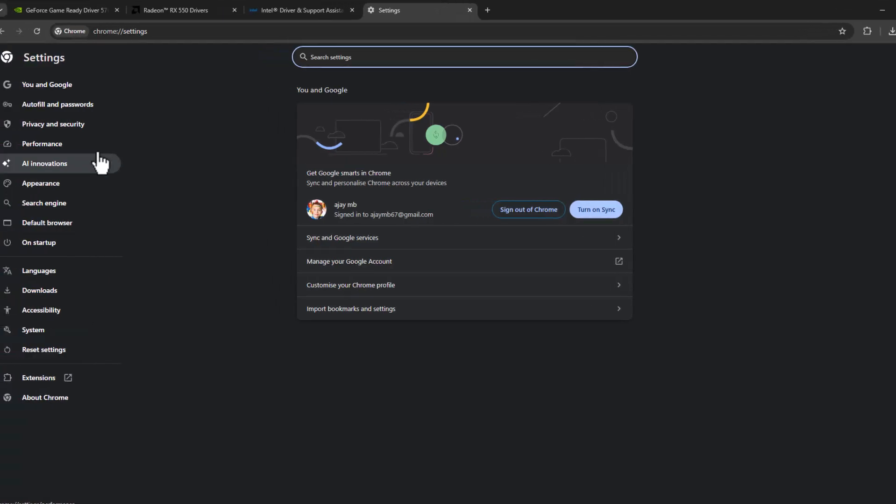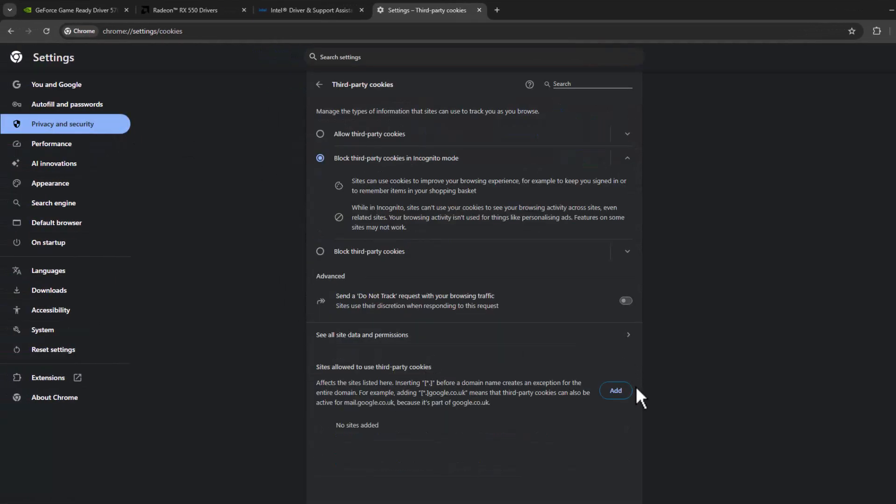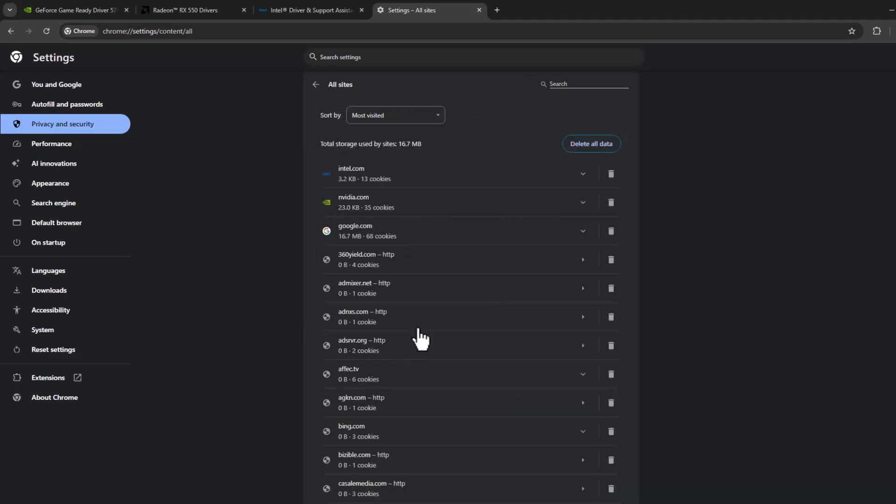On the left side, select privacy and security. On the right side, select third party cookies, select see all site data and permissions.